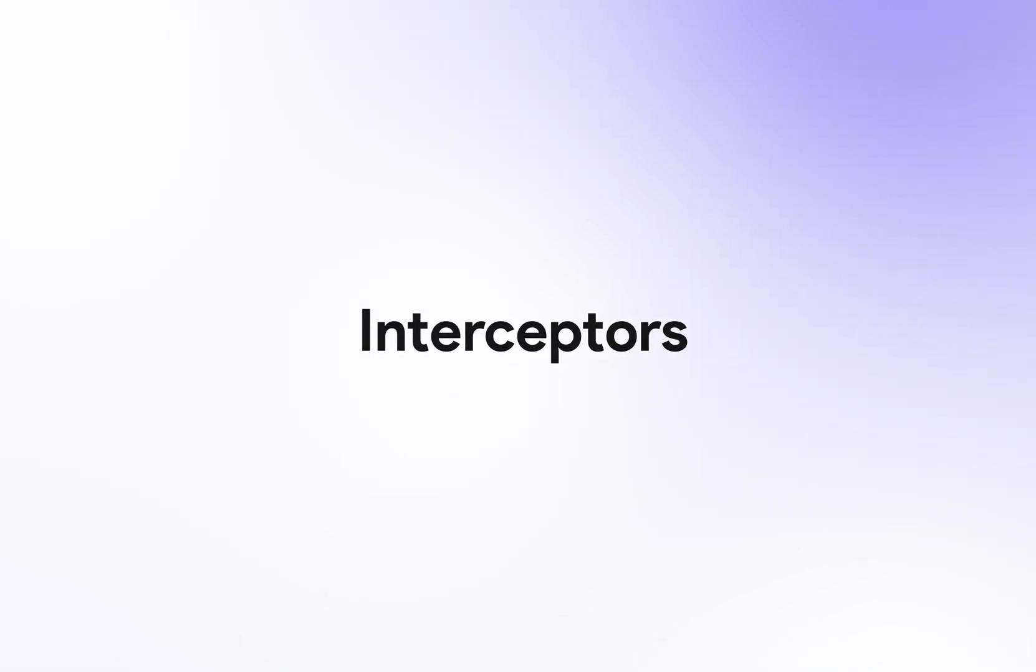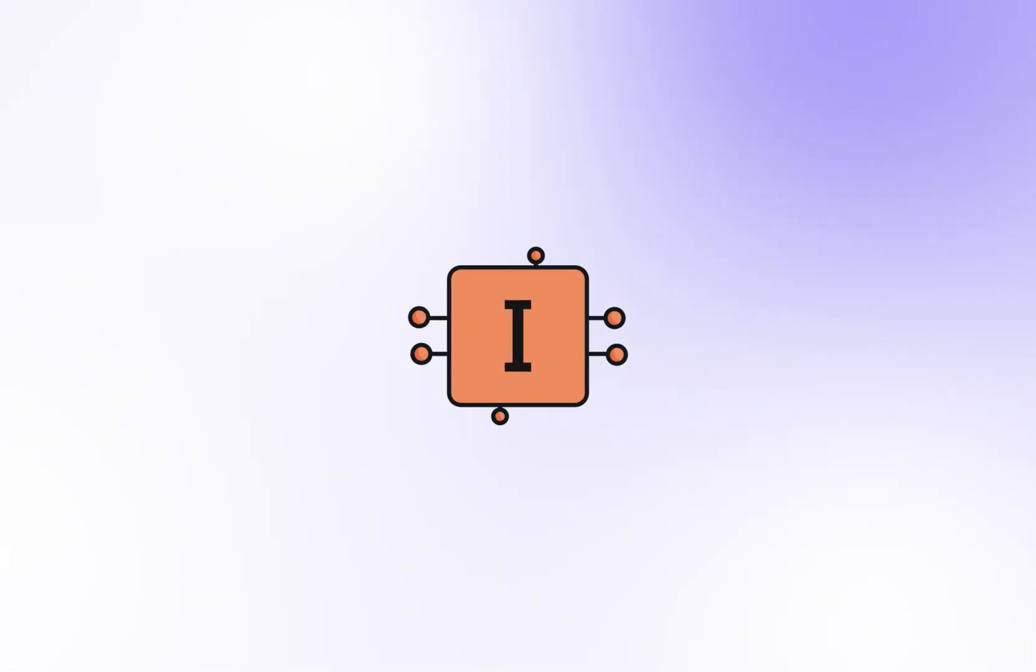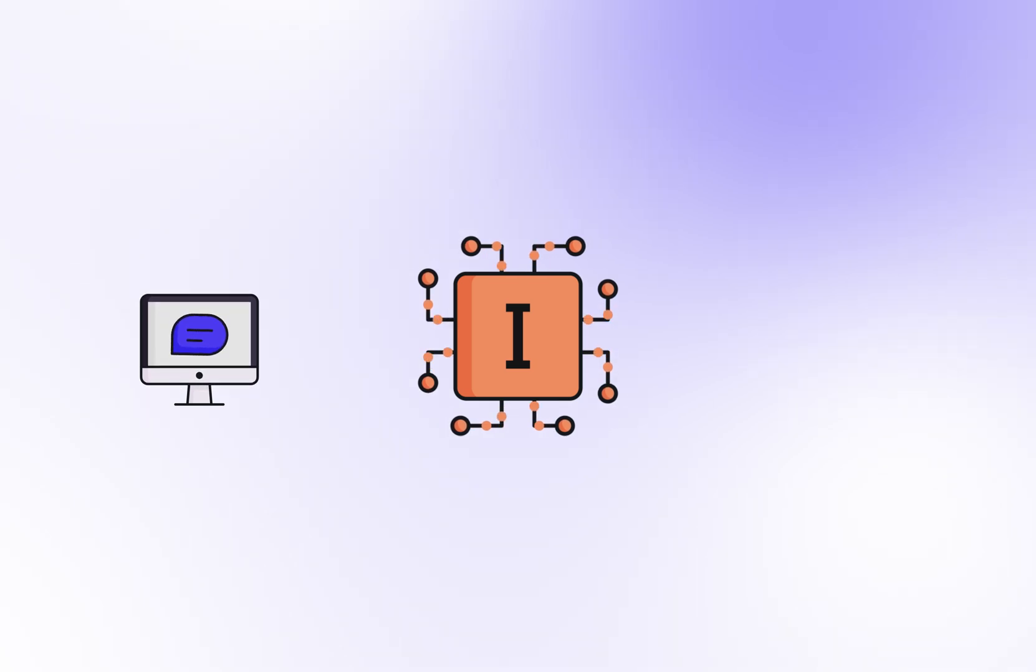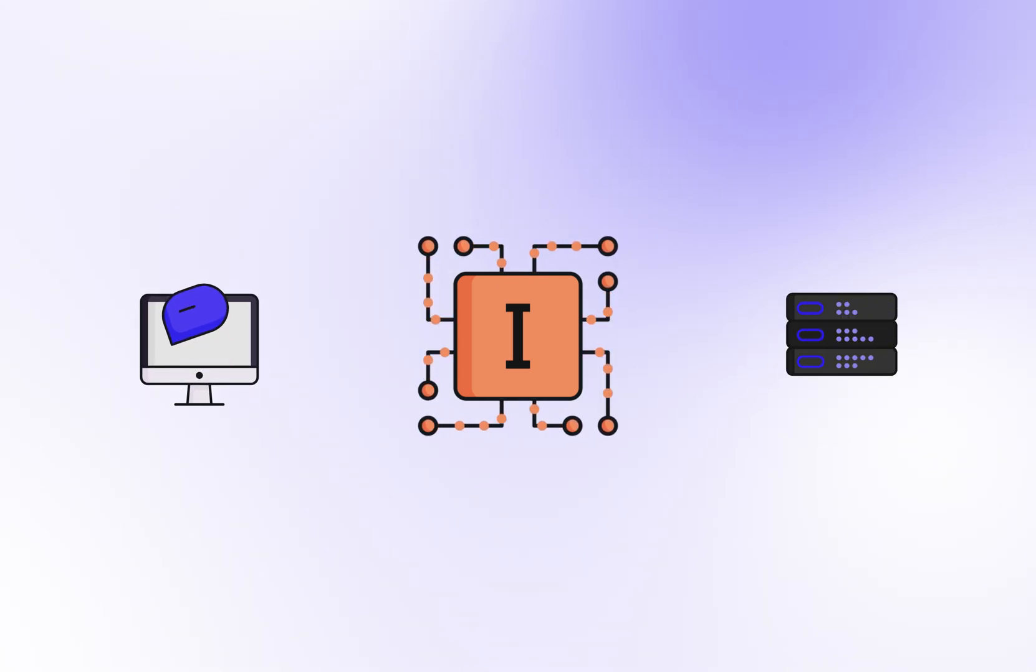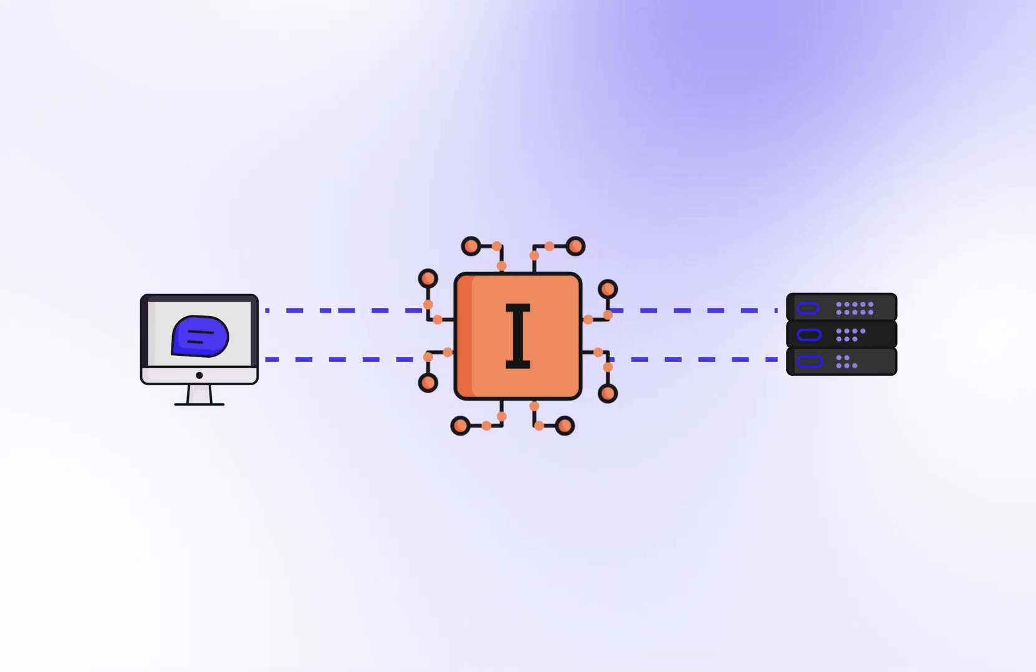In this video, I'm going to show you how to use interceptors in your API calls. Interceptors allow you to intercept calls prior to sending the request or returning the response.